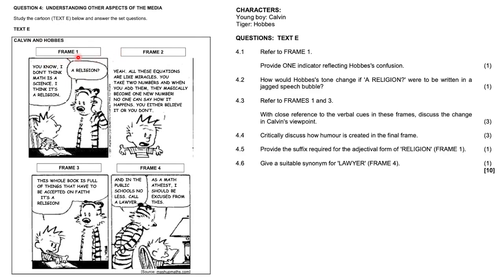Nice Calvin and Hobbes question here. So frame one, Calvin is saying, you know, I don't think math is a science. I think it's a religion.